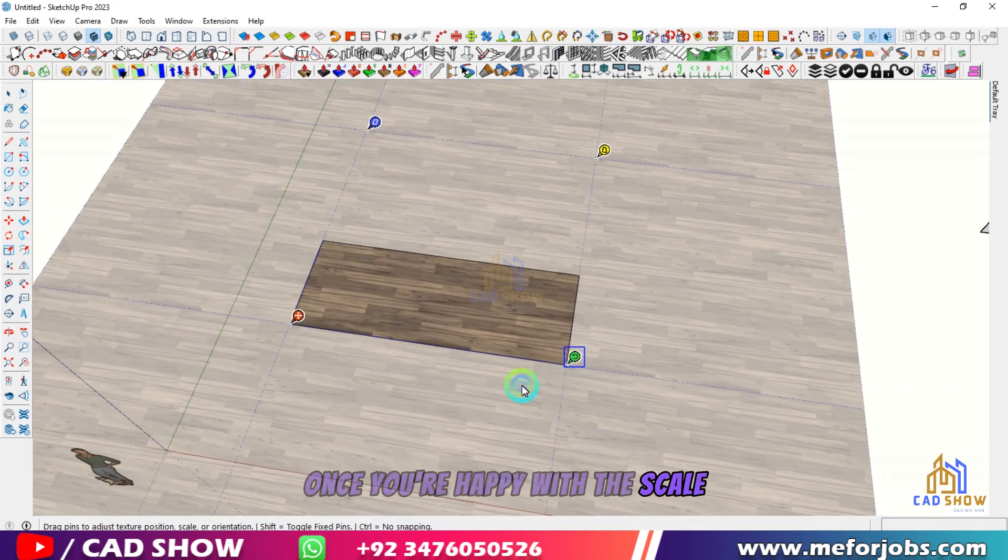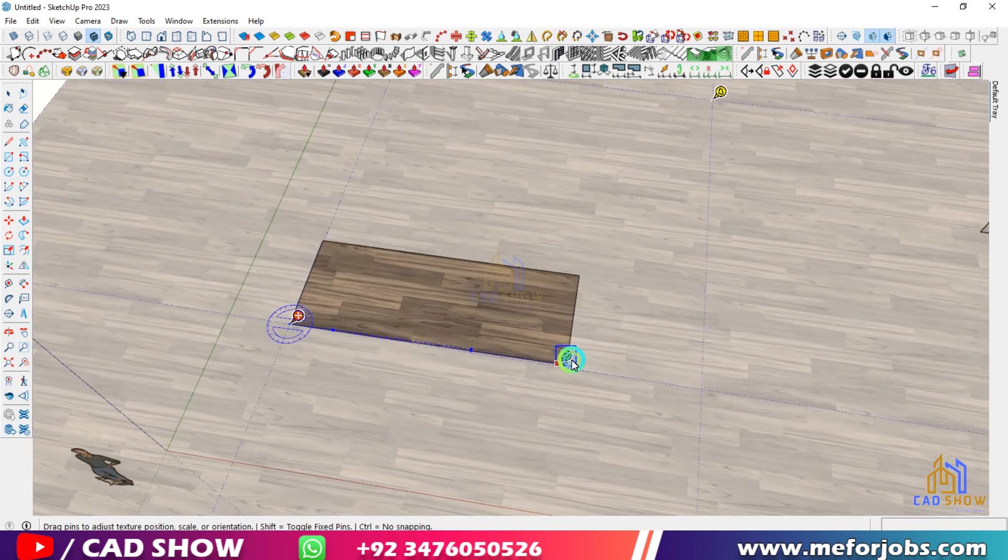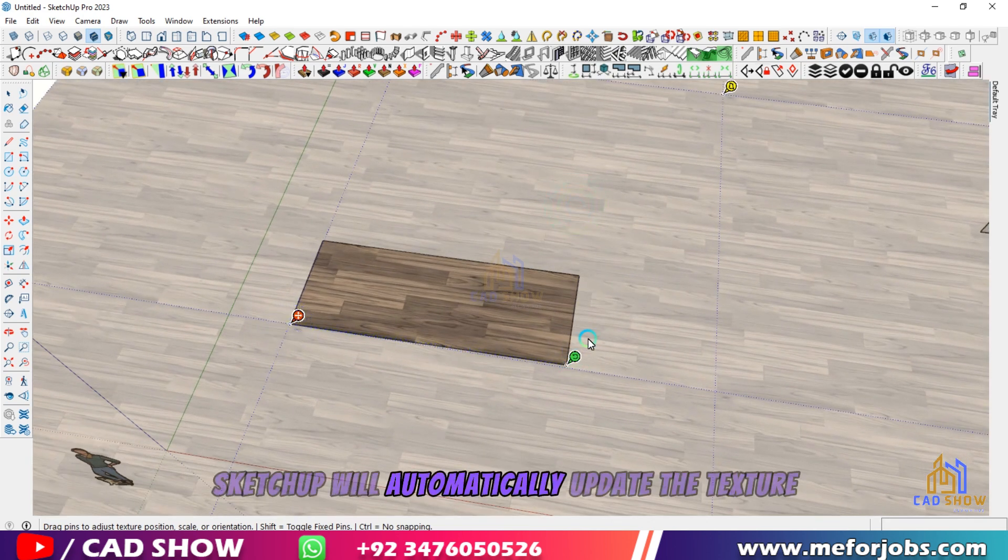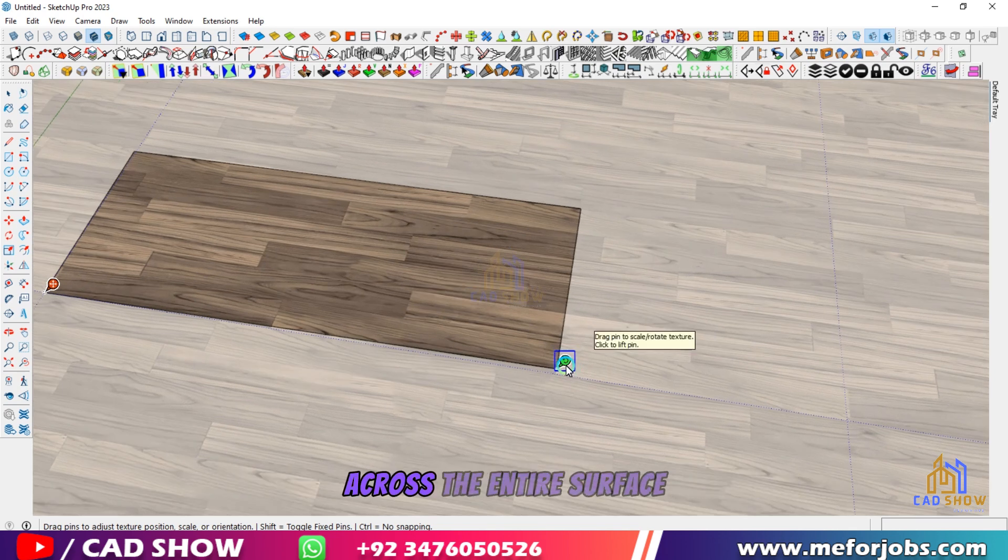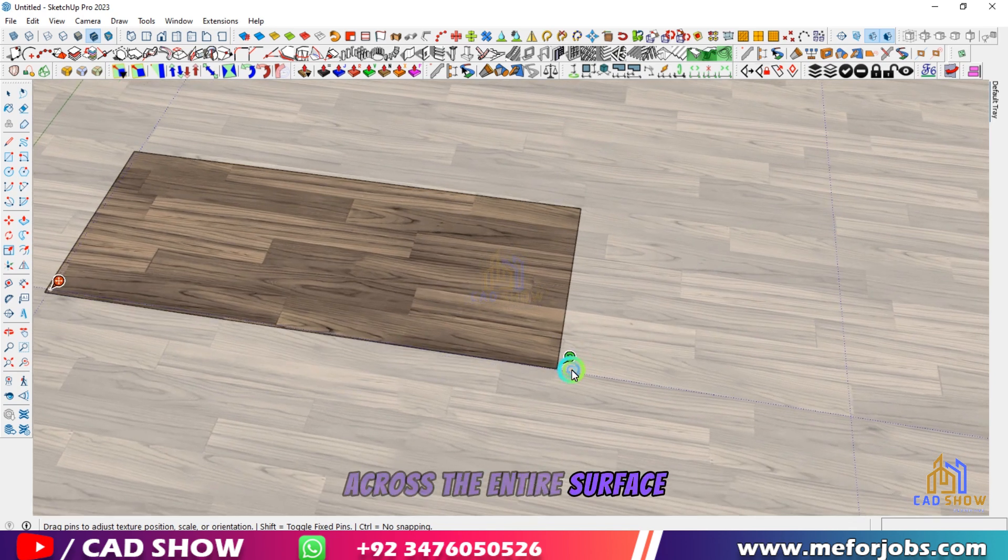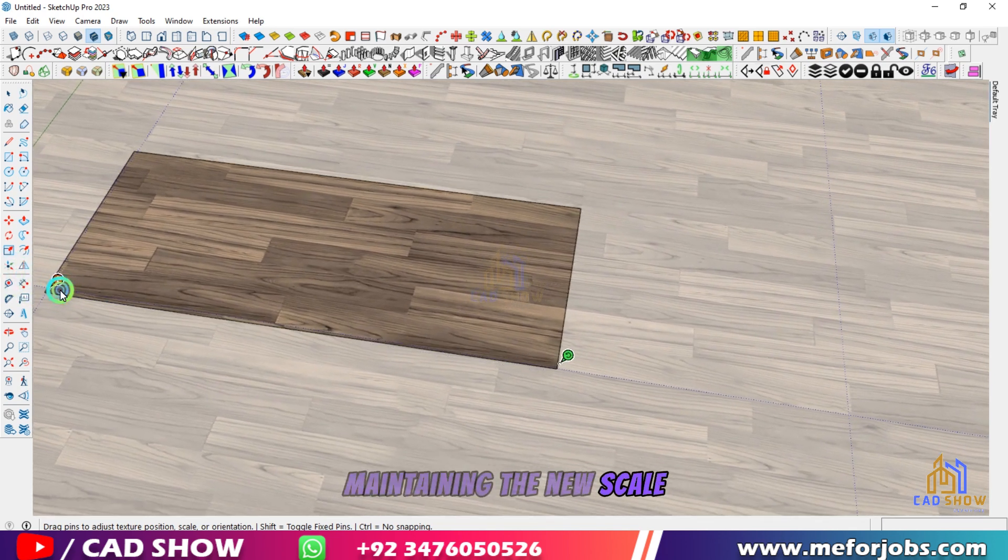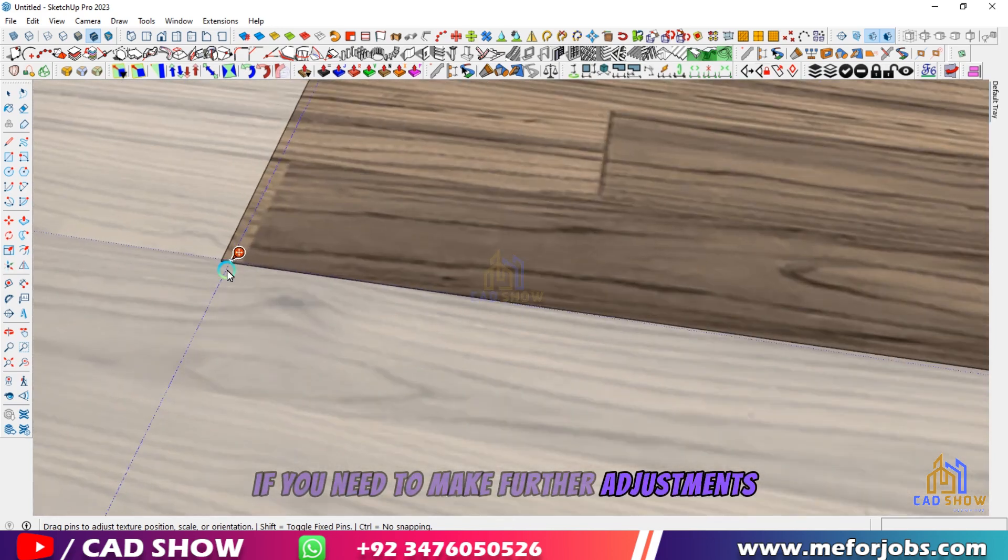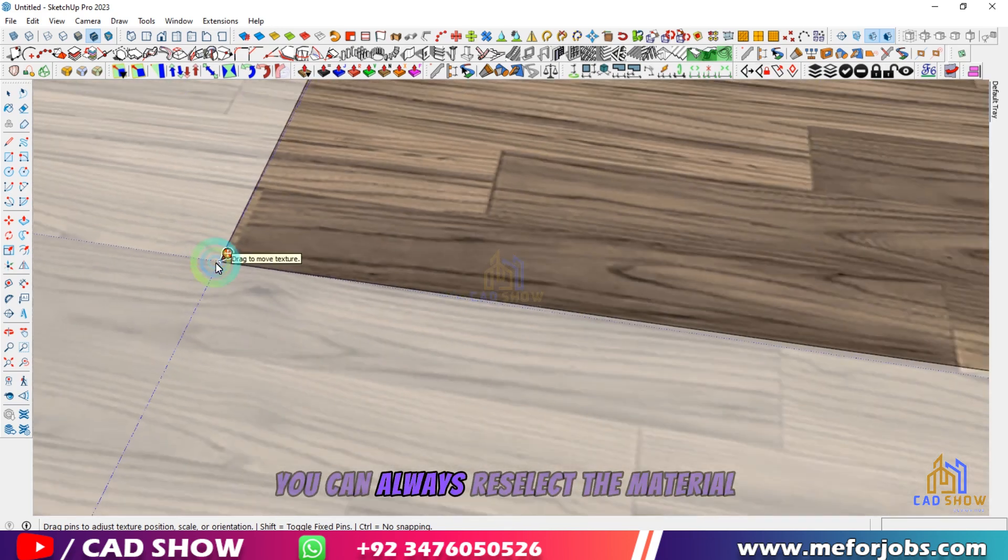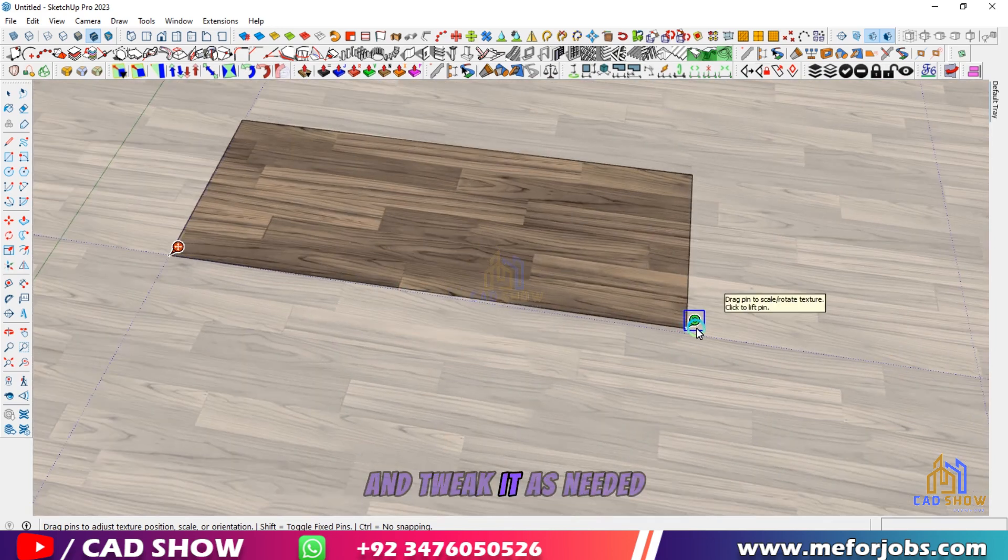Once you're happy with the scale, simply click outside the material to apply the changes. SketchUp will automatically update the texture across the entire surface, maintaining the new scale. If you need to make further adjustments, you can always reselect the material and tweak it as needed.